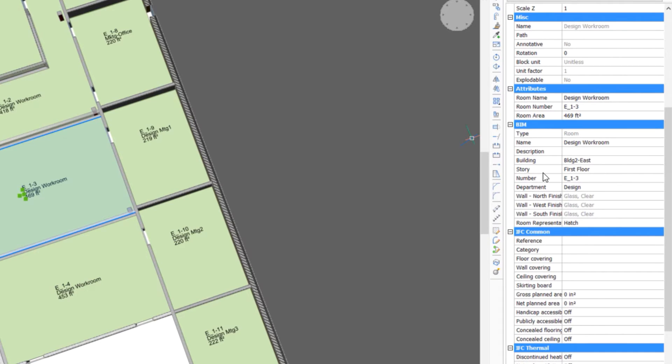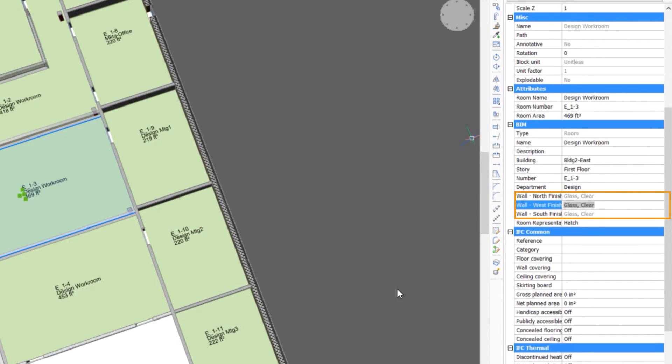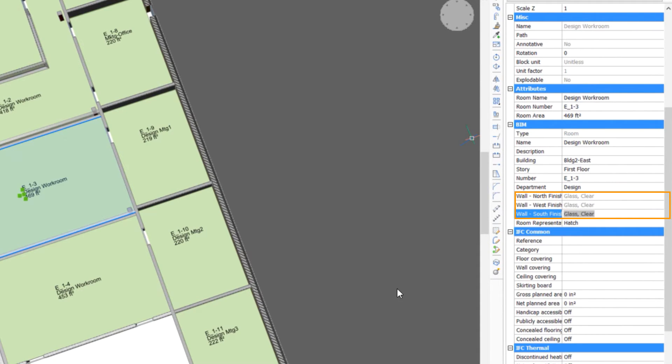An example of auto-populated fields are the wall finishes, which are auto-populated based on the composition assigned to the bounding walls. In this case, the room is showing finishes on three walls, but there isn't an east wall finish.